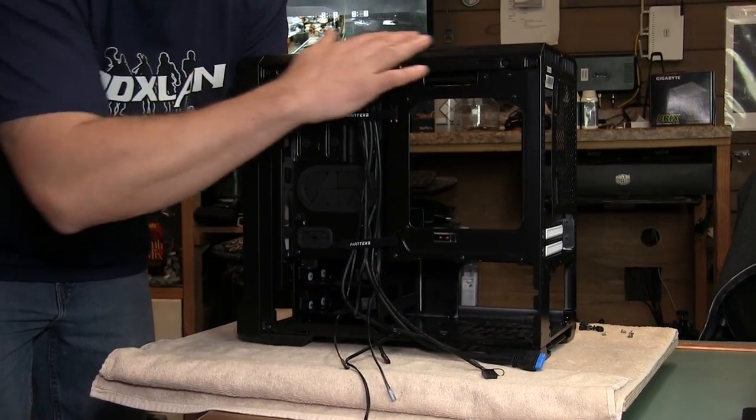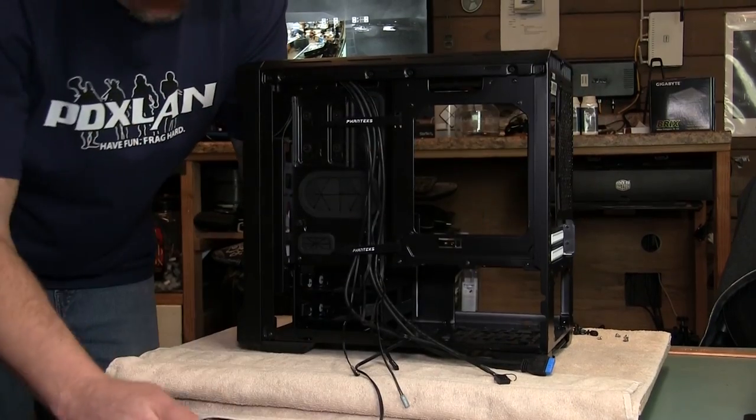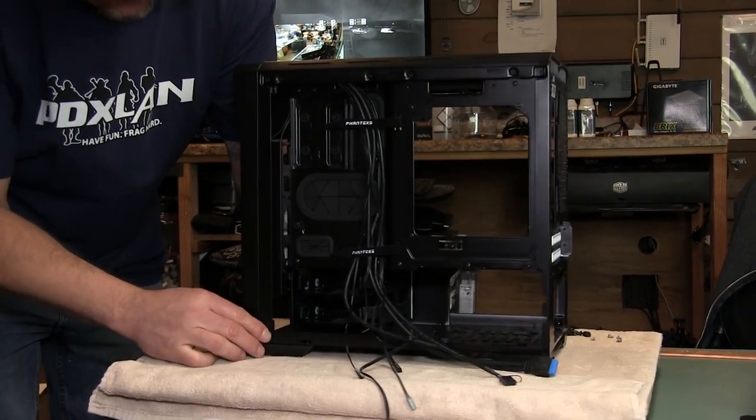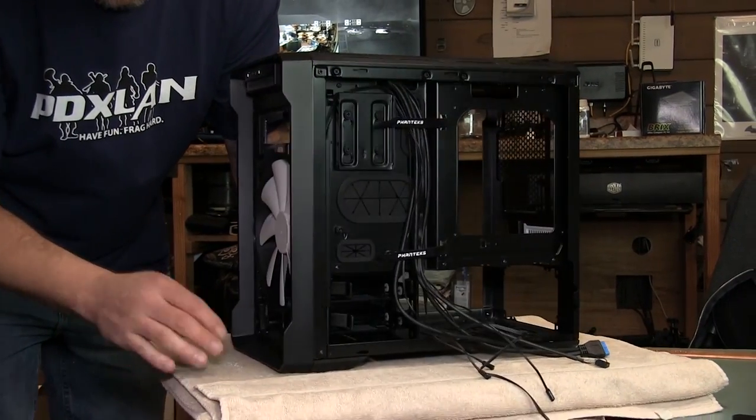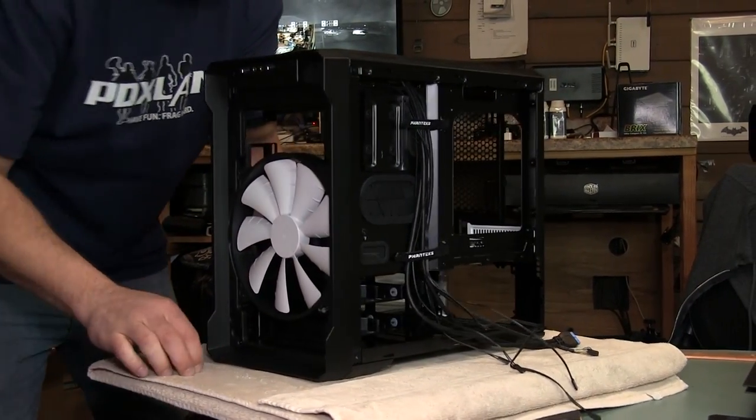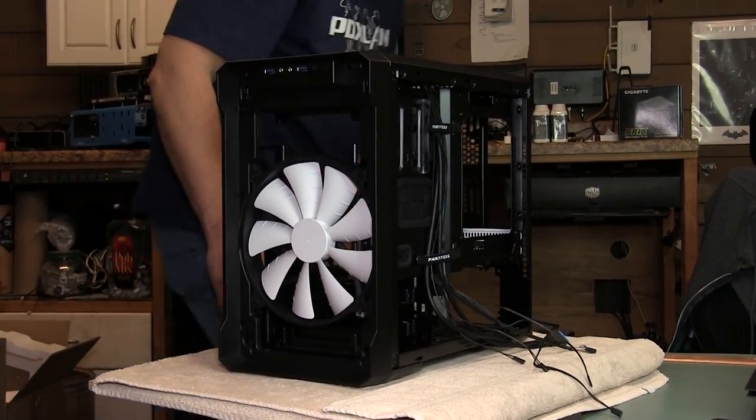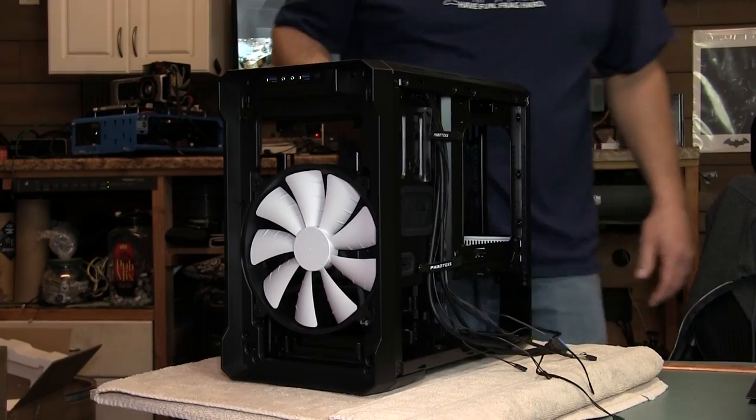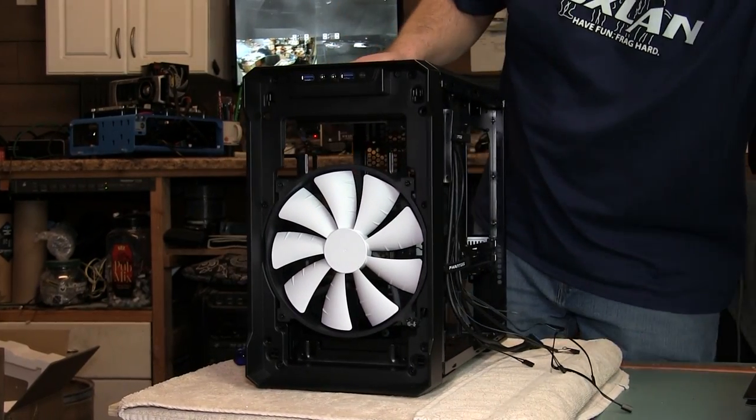As you can see it's pretty much the same streamlined case as their first Evolve case. So let me go ahead and put some stuff on it real quick.